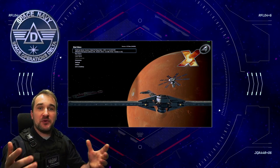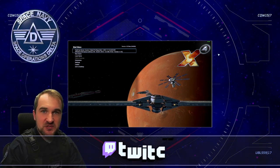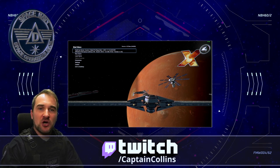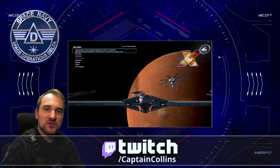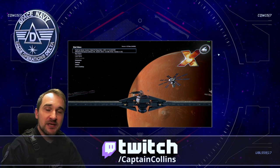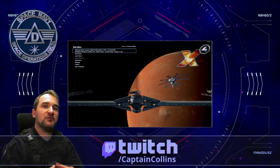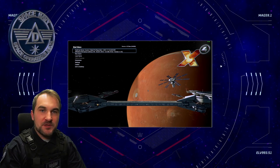Before we start, a very quick introduction to myself. I'm Captain Collins. I stream on twitch.tv/CaptainCollins from Sunday to Thursday. Every Thursday X4, every other day something else.